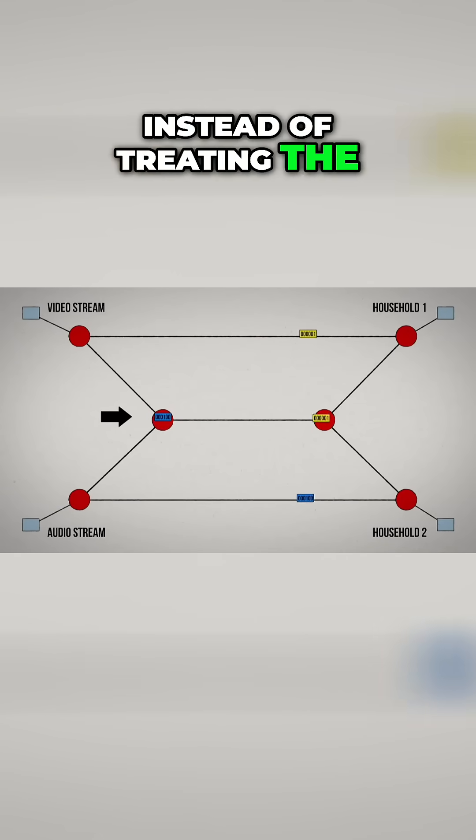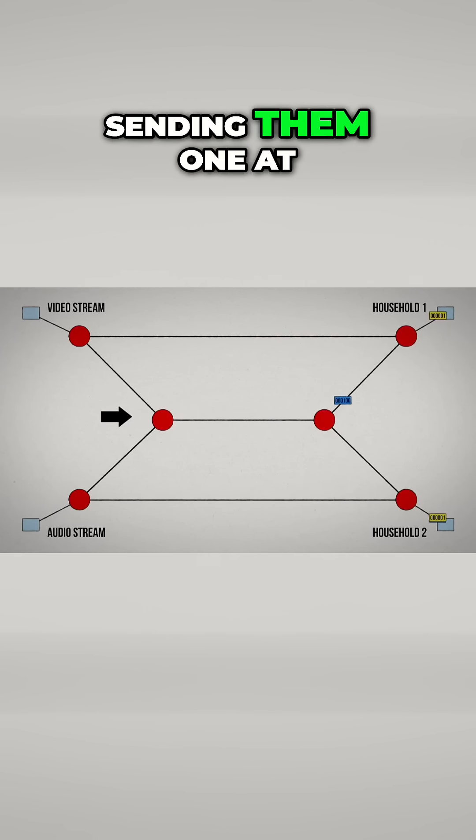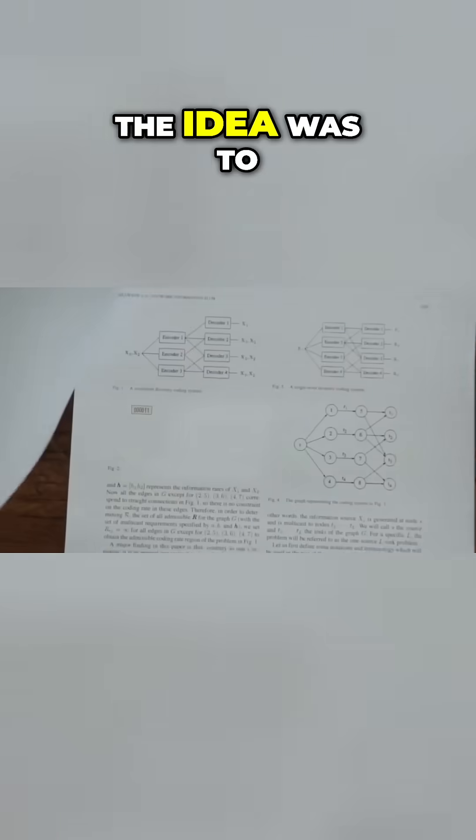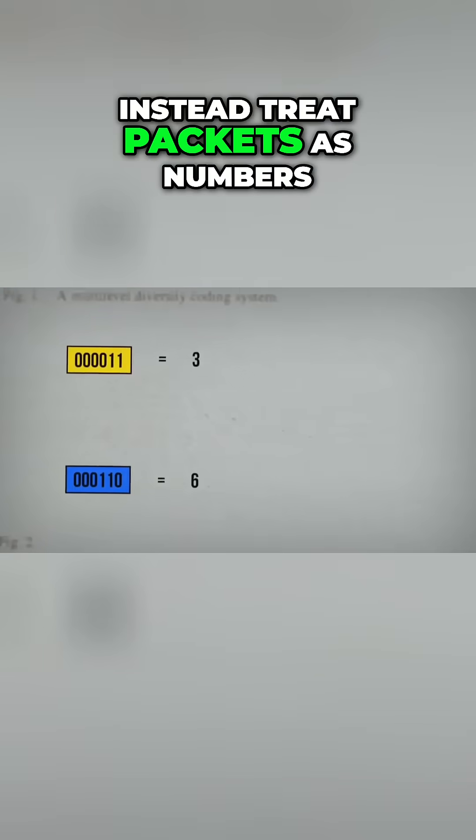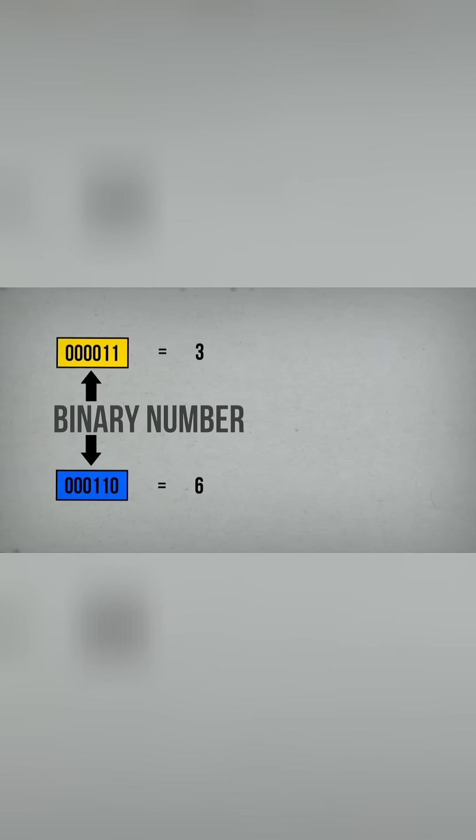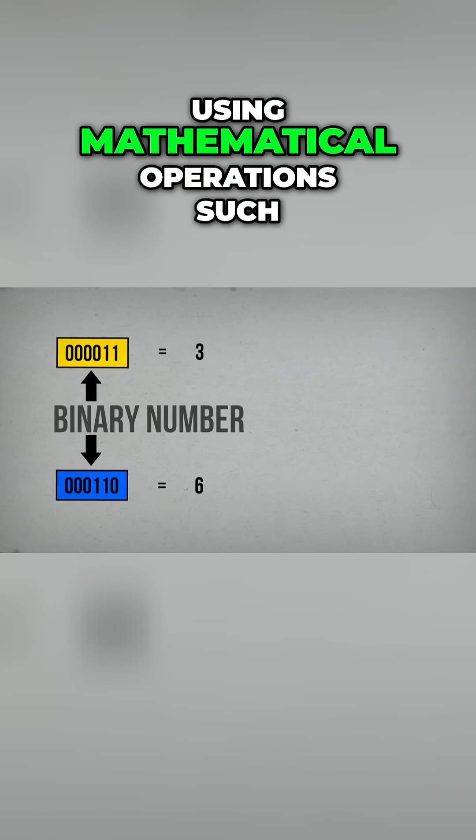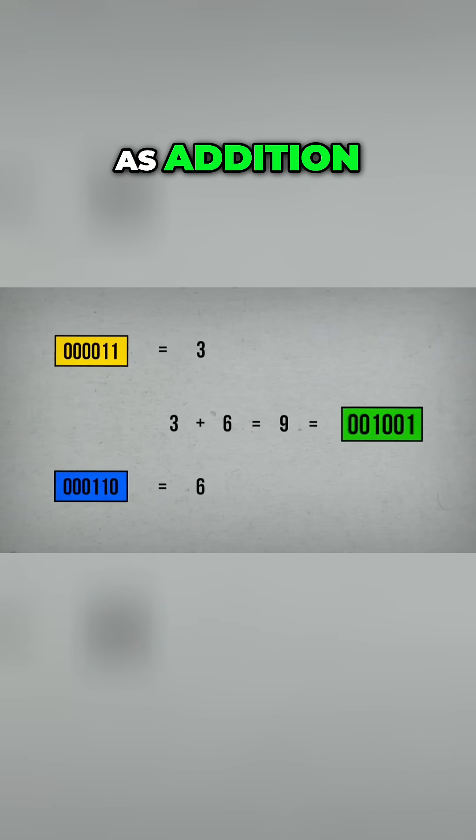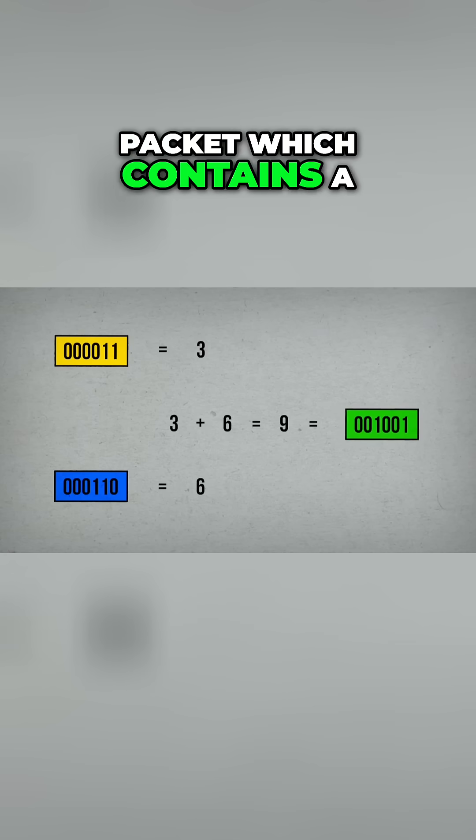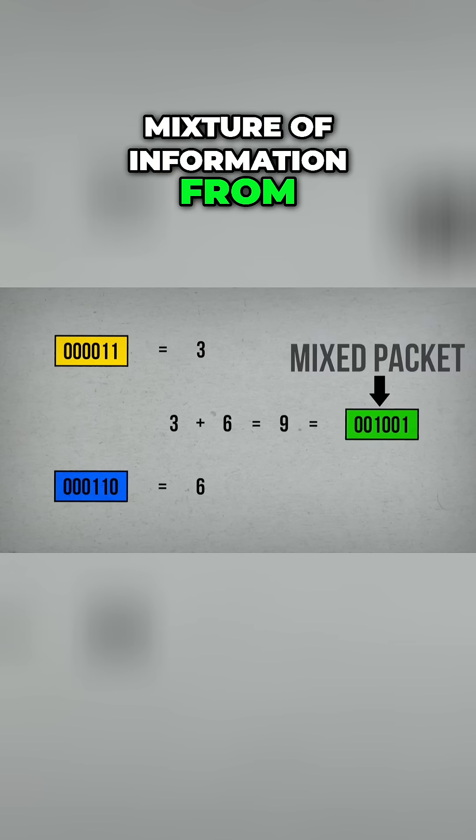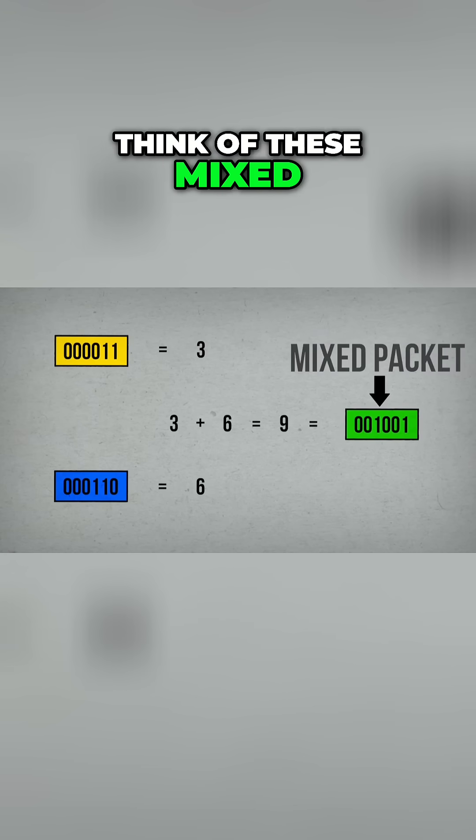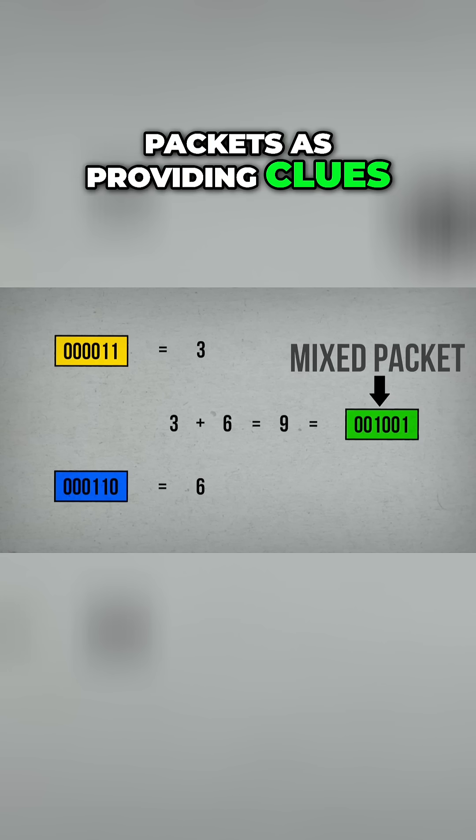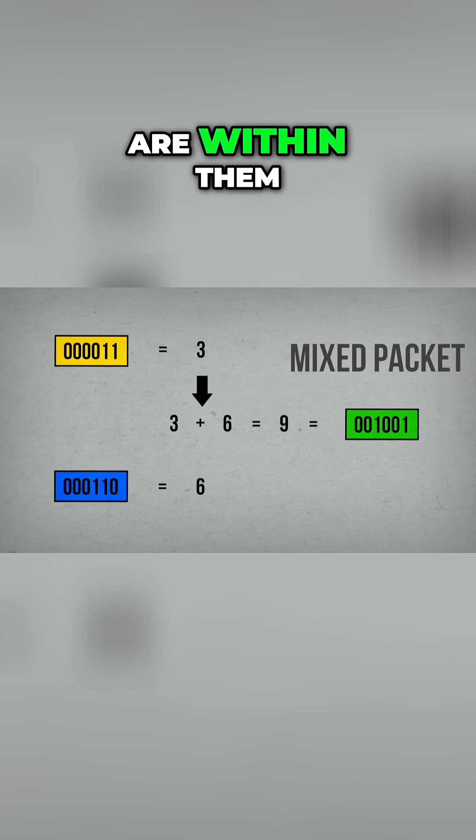Instead of treating the packets like cars and sending them one at a time, the idea was to treat packets as numbers and blend them together using mathematical operations such as addition, resulting in a new packet which contains a mixture of information from more than one packet. Think of these mixed packets as providing clues as to what packets are within them.